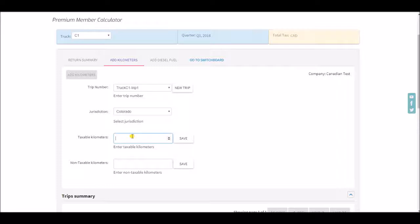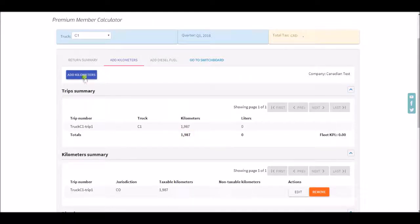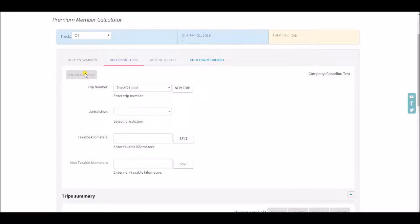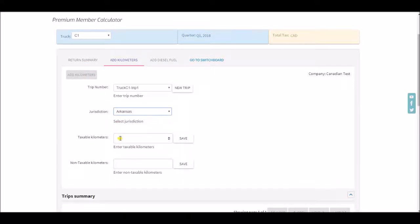I'll do some miles here in Colorado or should I say kilometers. Some in Arkansas.